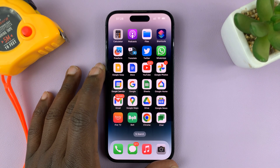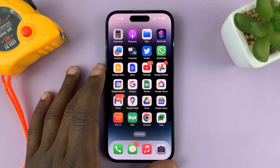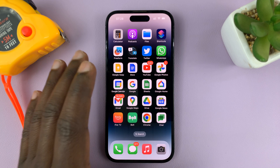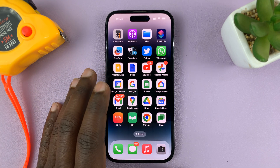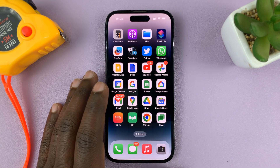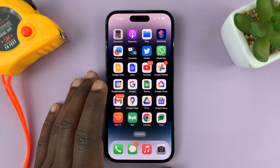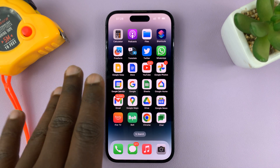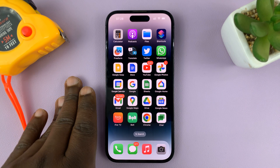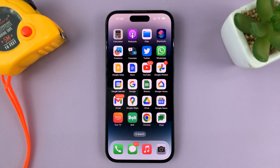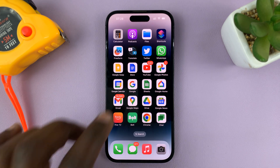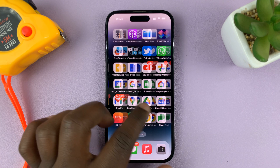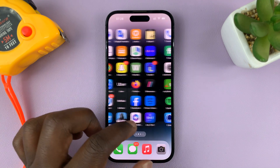I'll be showing you how to show or hide Apple CarPlay on your iPhone. For this tutorial I'm using the iPhone 14 Pro, but you can use these instructions for other iPhones.